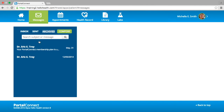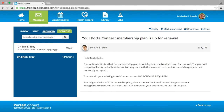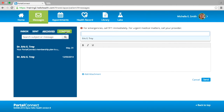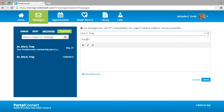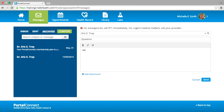If you would like to write a new message to your doctor, select the green Compose button. When composing a message, you must enter the doctor's last name and you will see the option to select from the drop-down menu once you start typing in the To field. Select the doctor from the drop-down menu, then enter your subject title of the email. You can compose your email in the text box and have the option to bold, italicize, or underline your font.